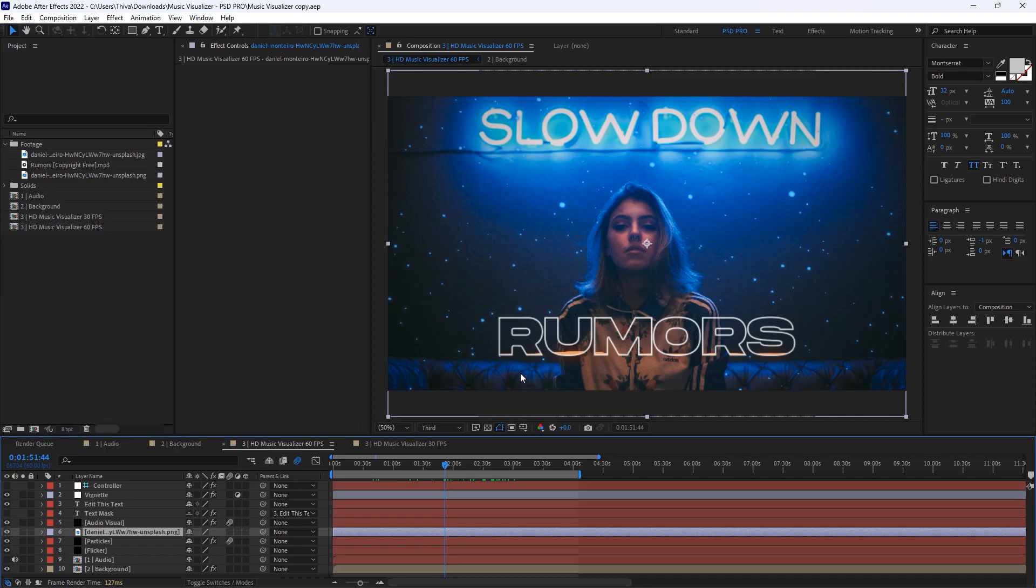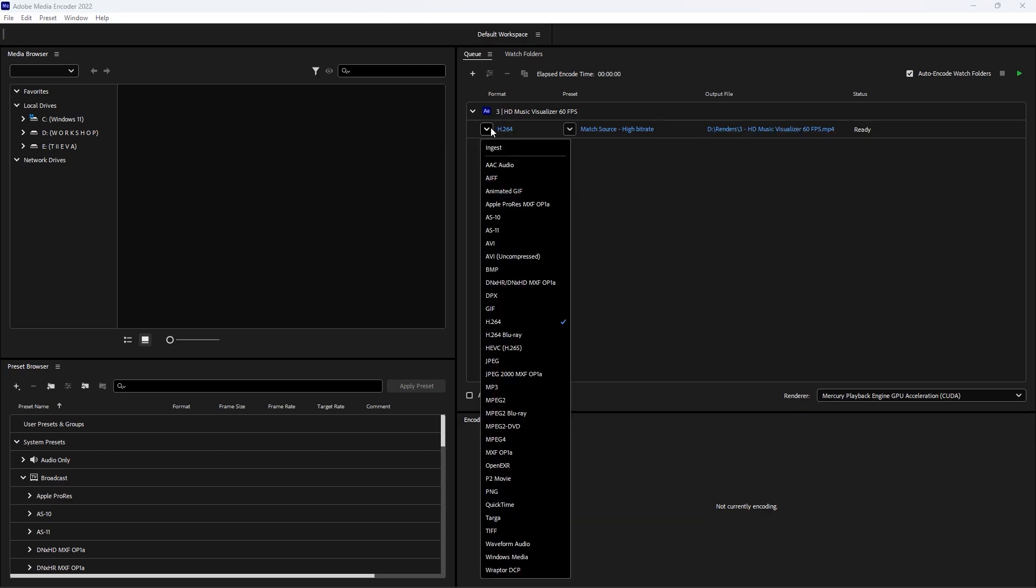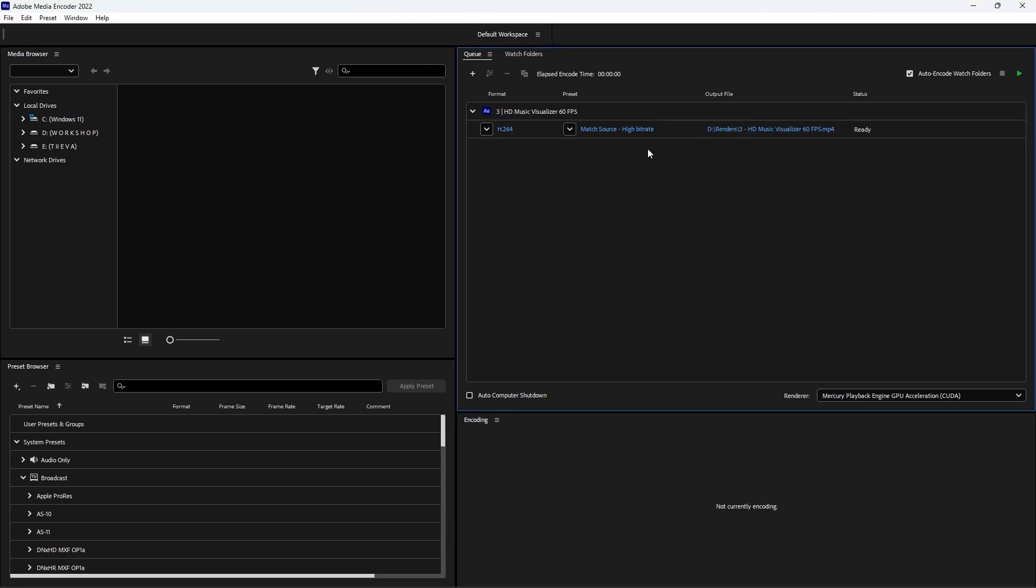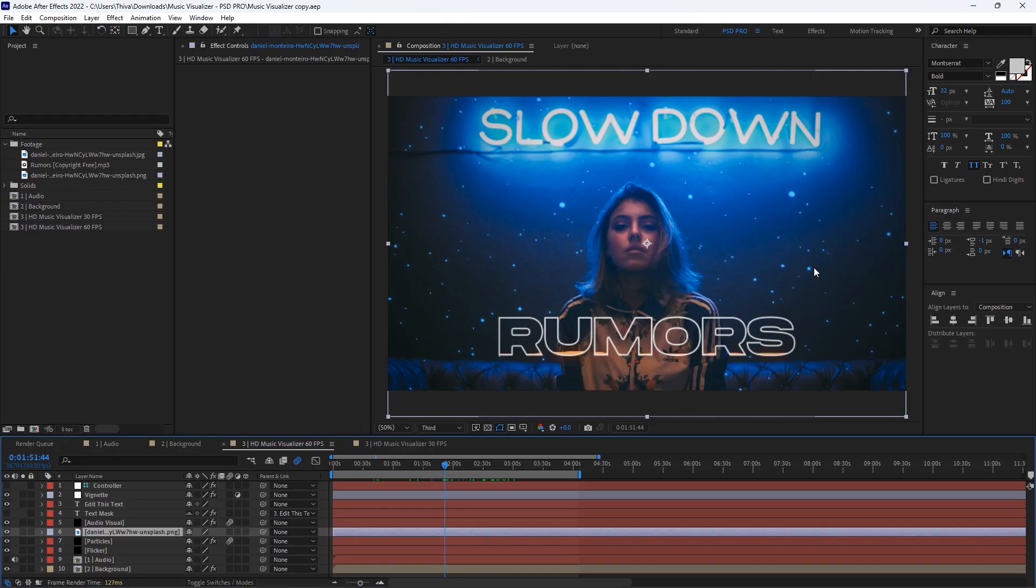You can also render this inside After Effects, but it doesn't support MP4 format. For this reason, I use Media Encoder. This will open up Media Encoder. Here you can choose the location and your favorite format and bitrate, then hit the play button to render.